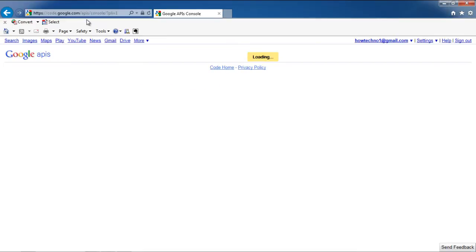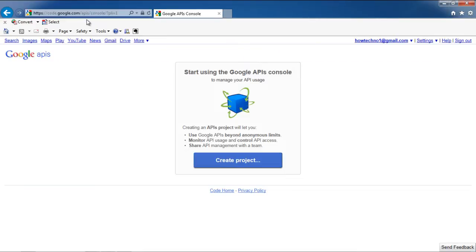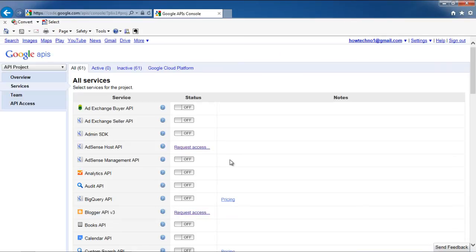Once the web page loads, click on the Create Project button. Creating an API allows you to use APIs beyond anonymous limits, manage and control API, and share API management with a dedicated team.